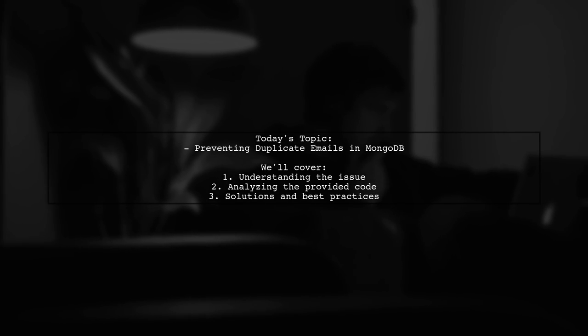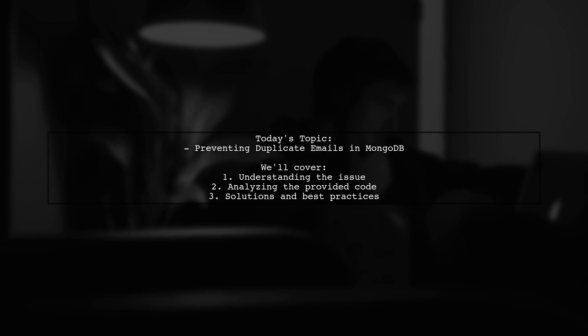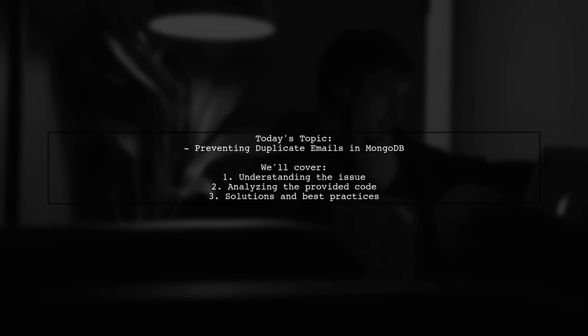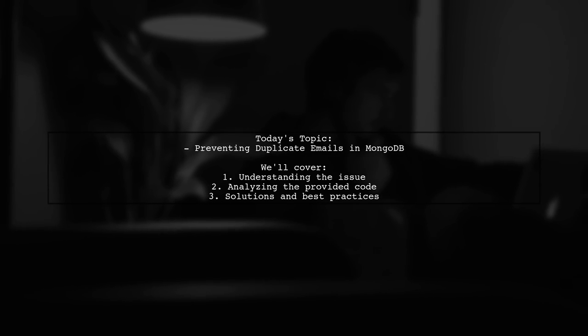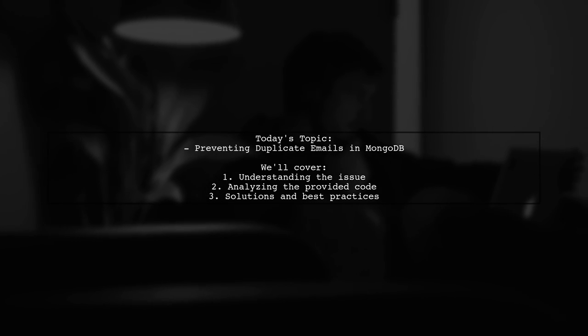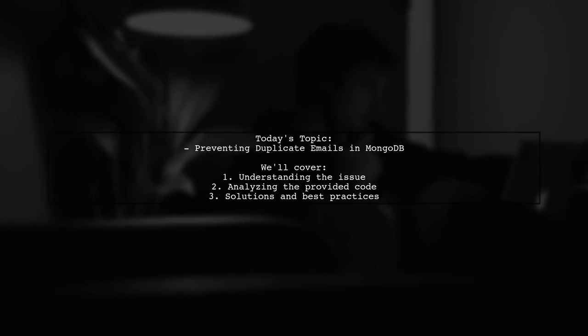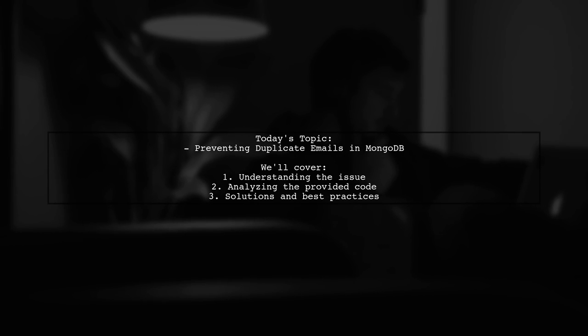Welcome to our tech tutorial. Today, we're tackling a common issue that many developers encounter when working with MongoDB and Mongoose.